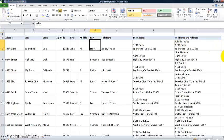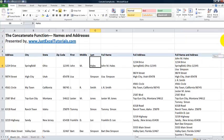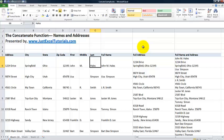That concludes our concatenate function. There's a lot you can do with the concatenate function, and it's very useful when you're combining a bunch of data items. Check us out at www.JustExcelTutorials.com for more insightful tutorials. Thank you for listening and watching.